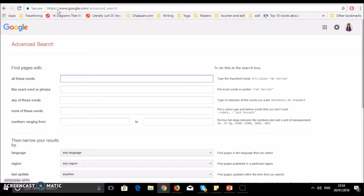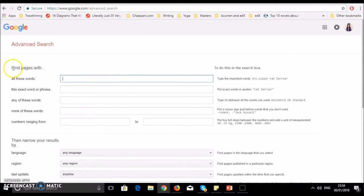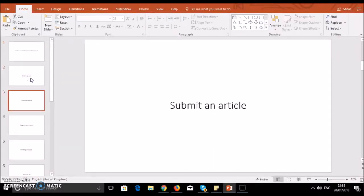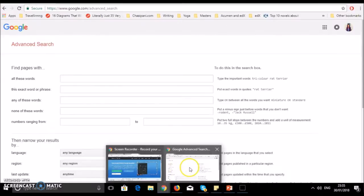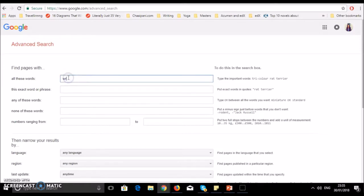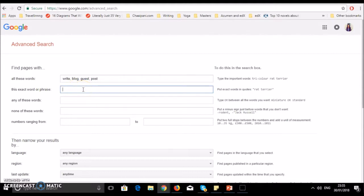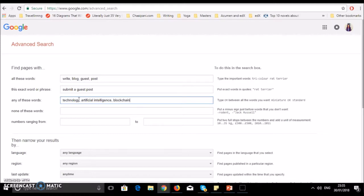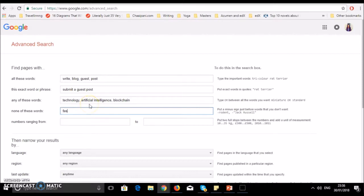Now you see find pages with all these words. Let's try it. Write for us. Then there's an option for this exact word or phrase: write submit a guest post. Then there's any of these words - let's say technology, artificial intelligence, blockchain. Then none of these words - you don't want fashion, art, or gardening in your results.